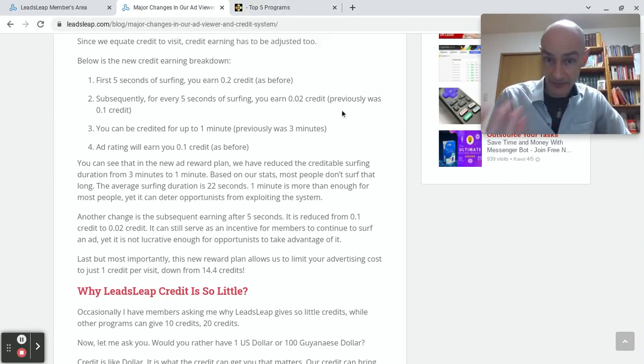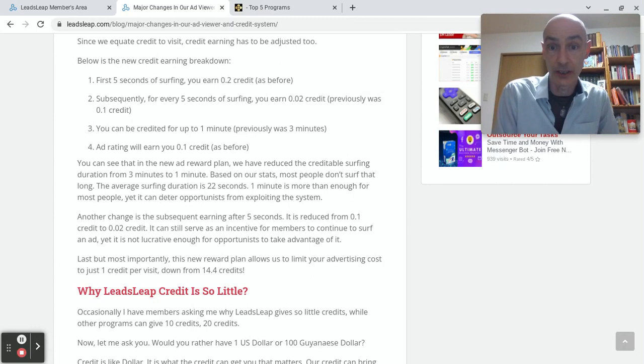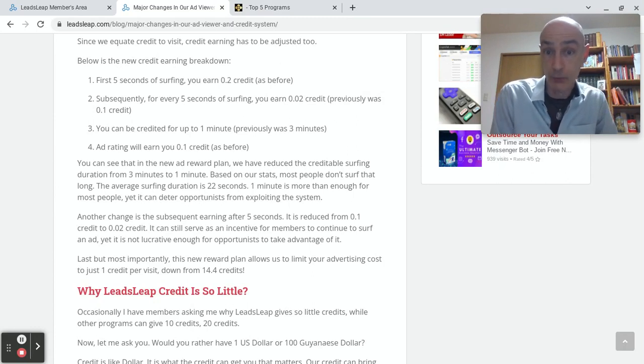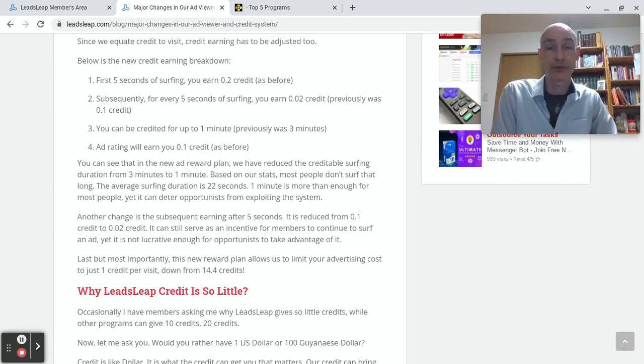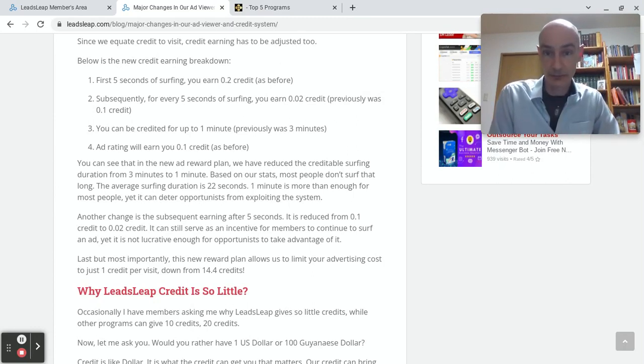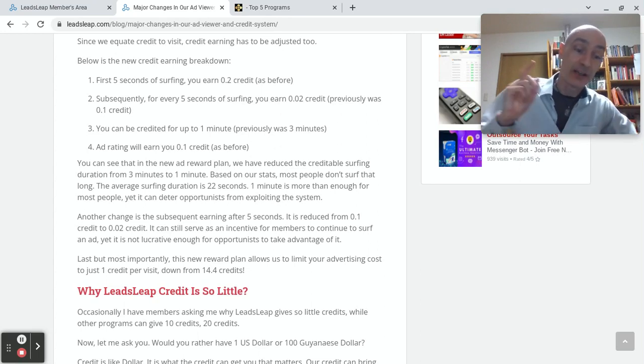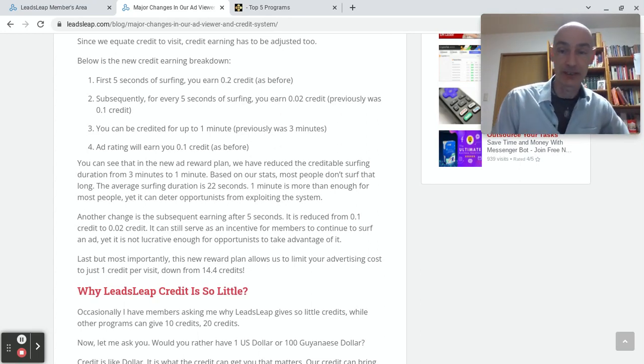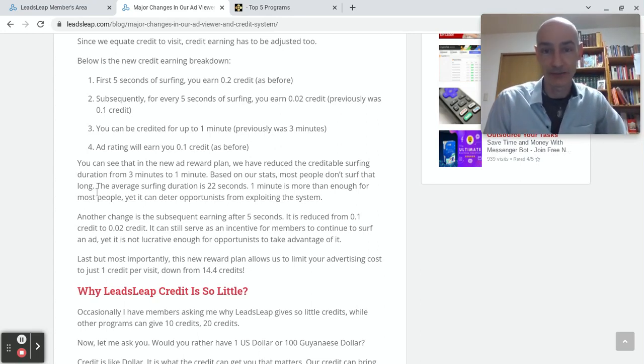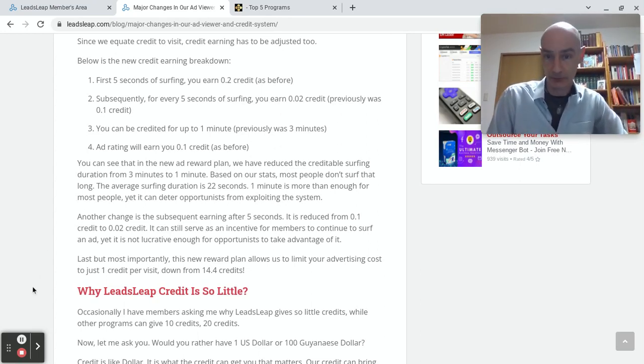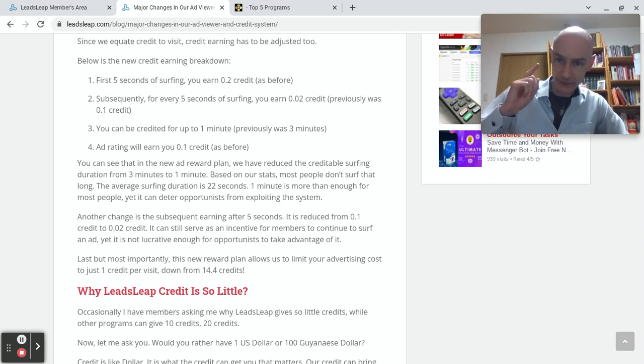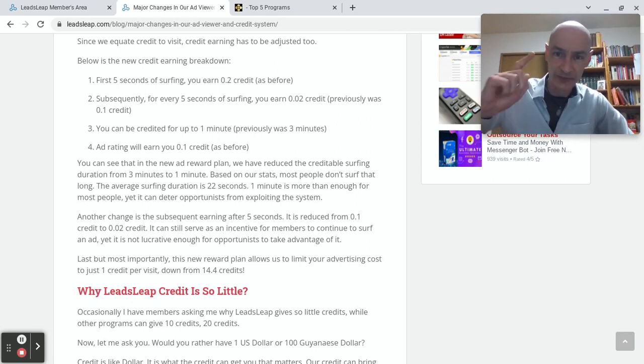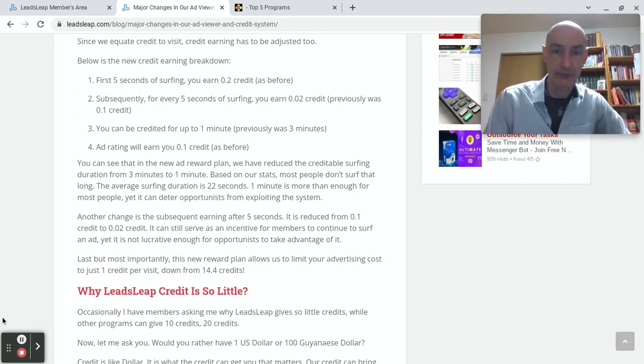That is all from me for today, David Hurley of top5programs.com, until the next exciting LeadsLeap training video.